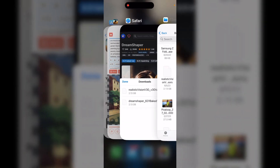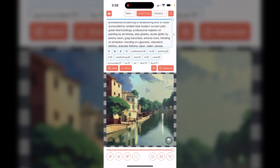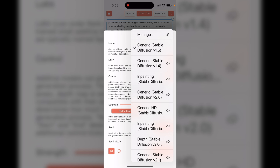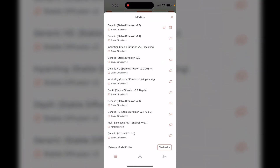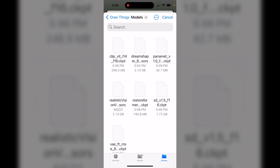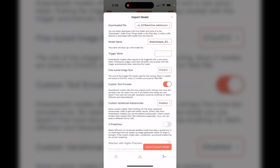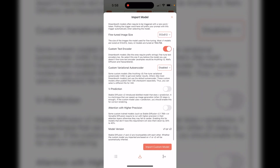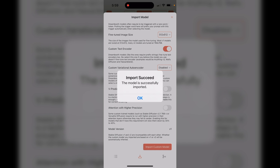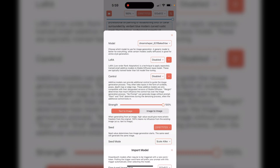Now back in the Draw Things app, I'll click the little button on the far right. Under Models, I'll select Generic Stable Diffusion and then choose Manage. At the bottom I'll click the Downloads button, then at the very top where it says 'Downloaded file,' I'll click 'Select from Files.' It takes me to my models folder — I'll choose the Dream Shaper model, leave everything as is, and click Import Custom Model. After a few moments it says 'Import succeeded — this model was successfully imported.' I'll click OK.